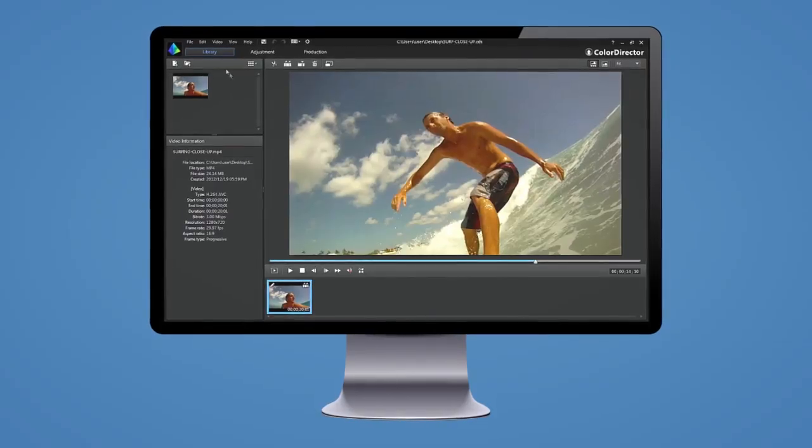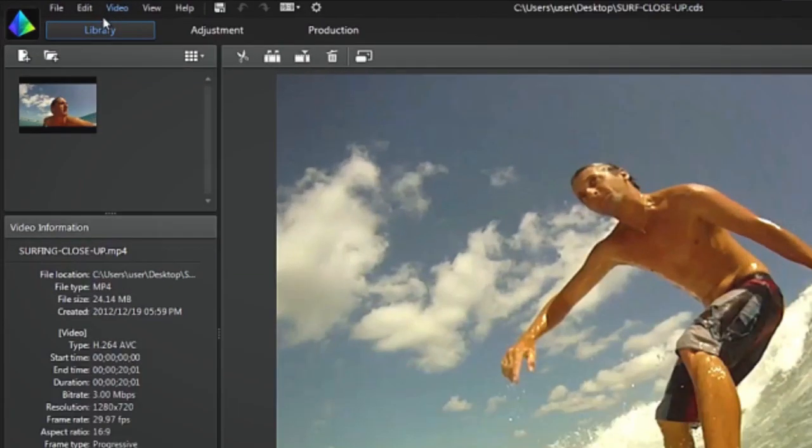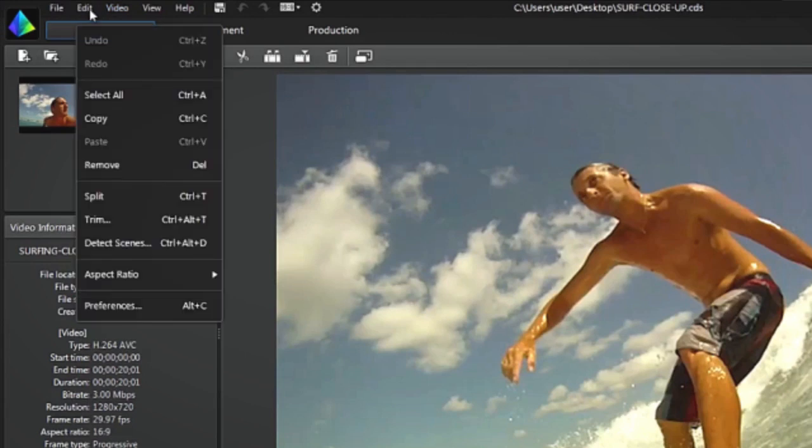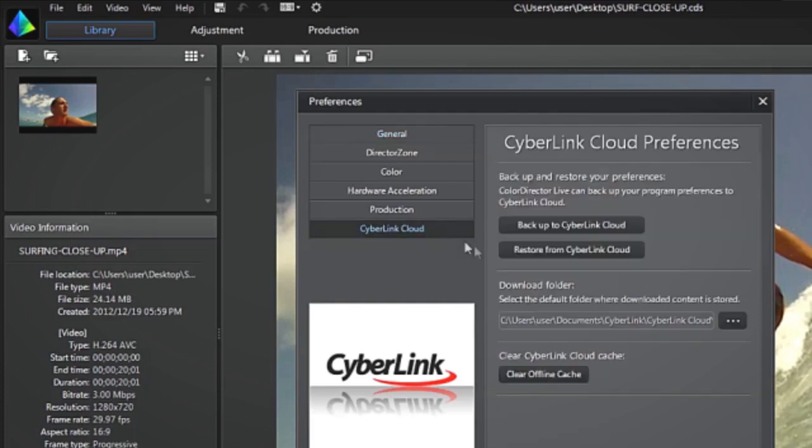After you've finished reinstalling Director Suite Live on your new PC, go to the same panel, and select Restore from Cyberlink Cloud.